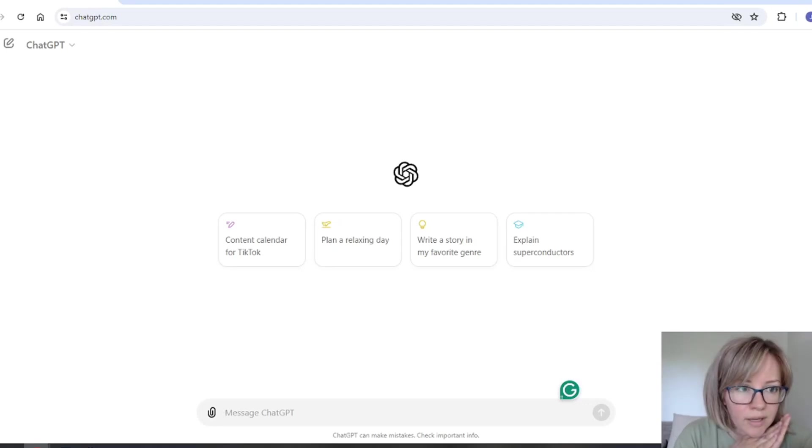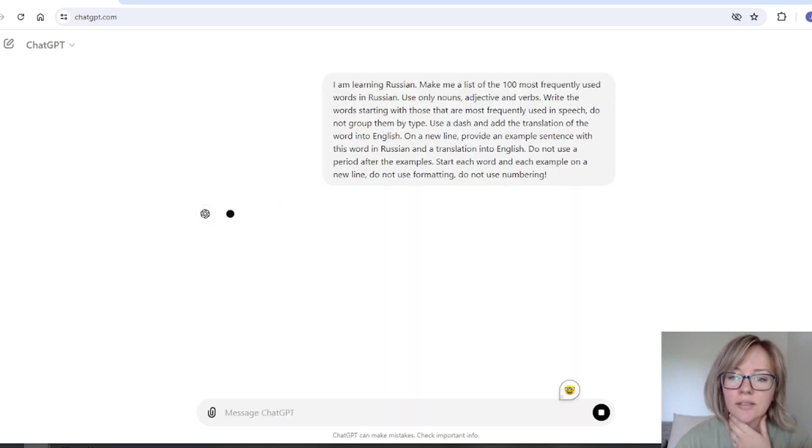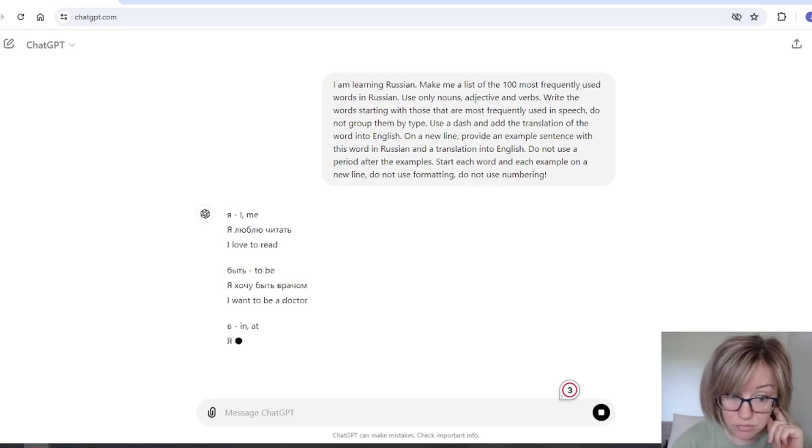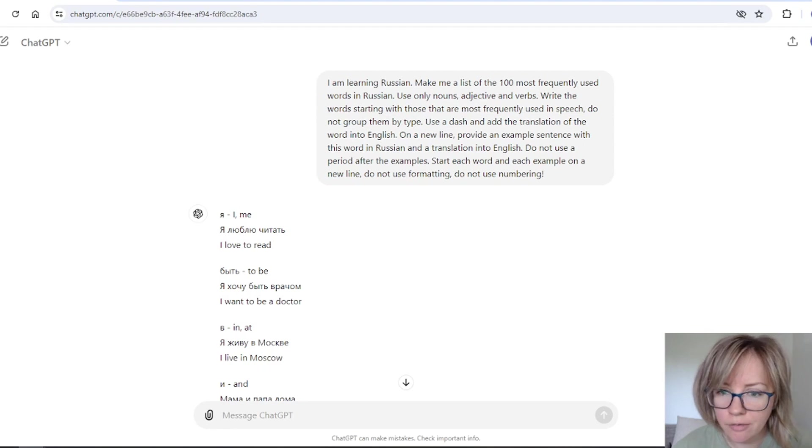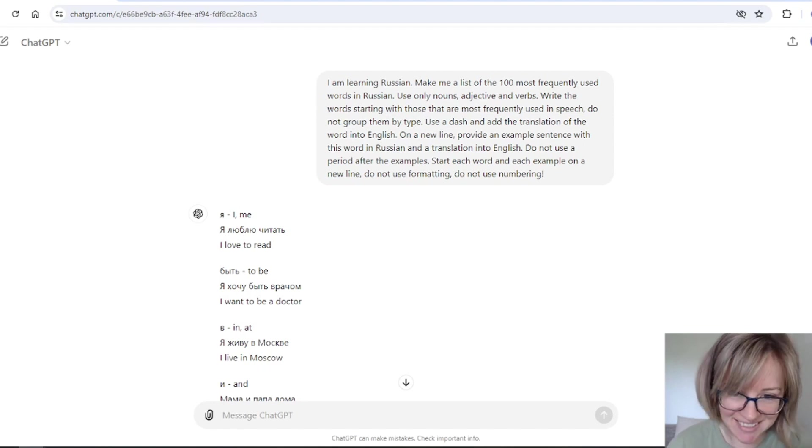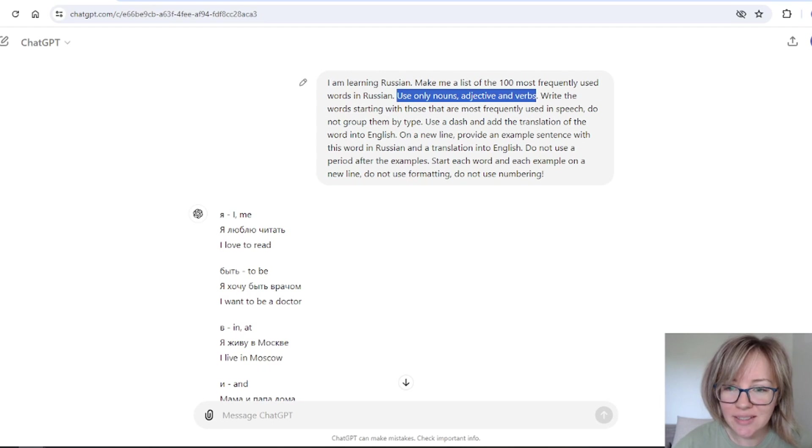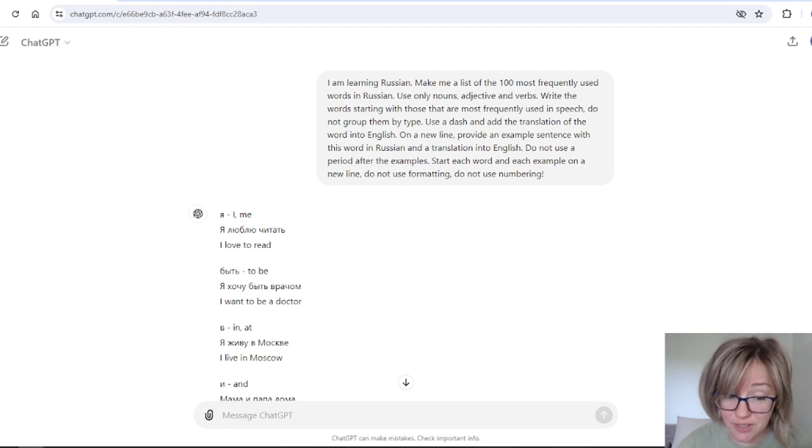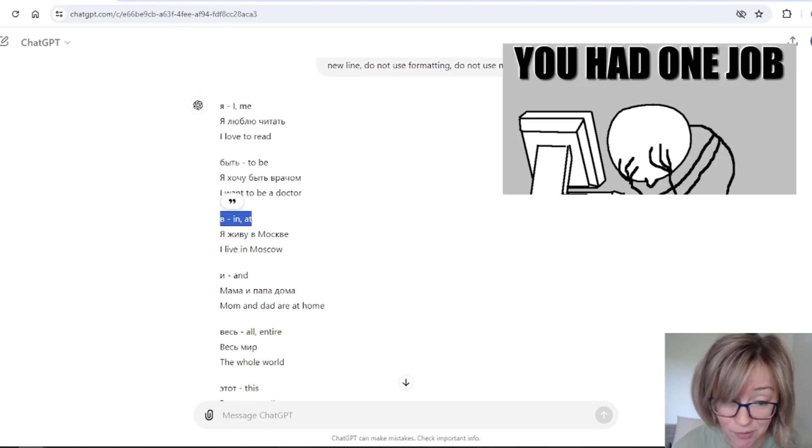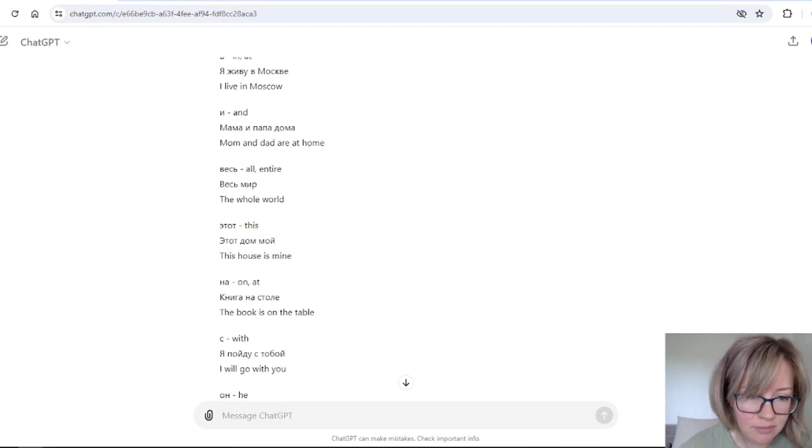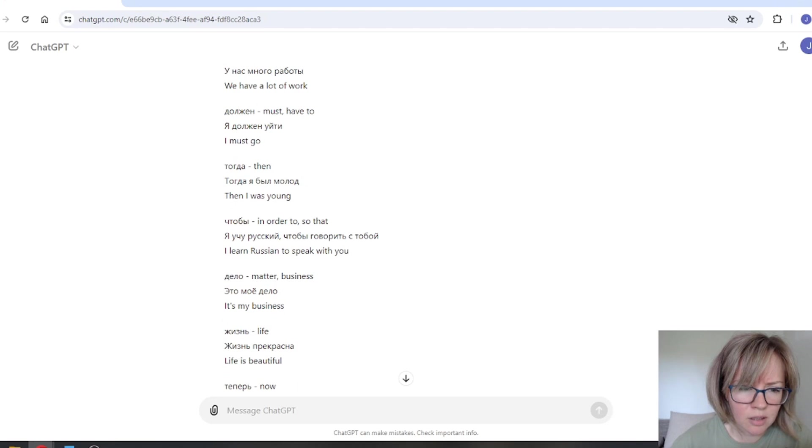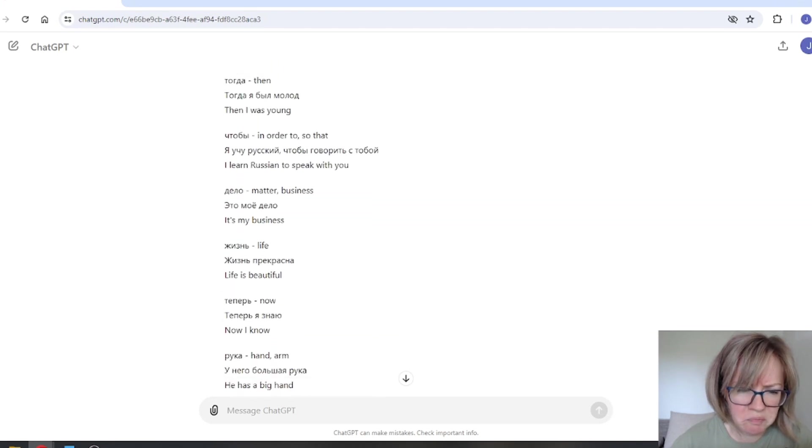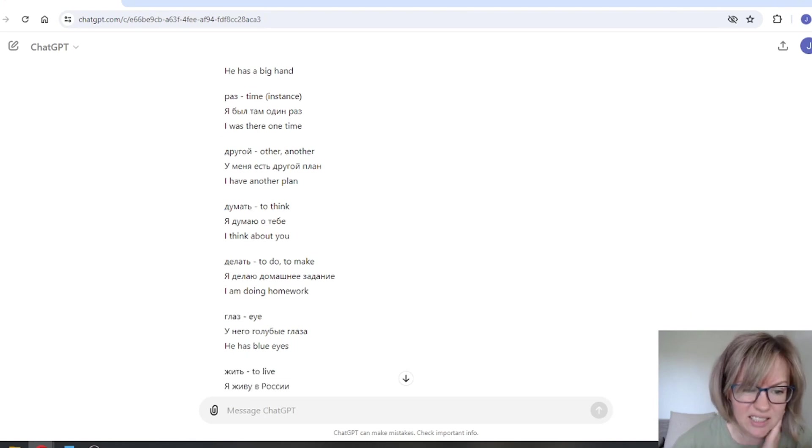So let's start with the vocabulary. And I want to try to get the most frequently used words in Russian. So we have a list of the 100 most frequently used words in Russian and I can see one problem because I wanted to get only nouns, adjectives, and verbs and it's definitely not a noun or a verb. So, well, okay, it's probably not a big deal. I'm not sure that's really a good list.